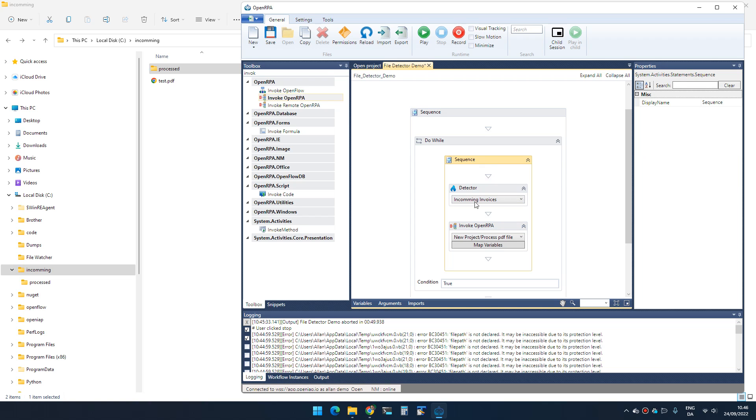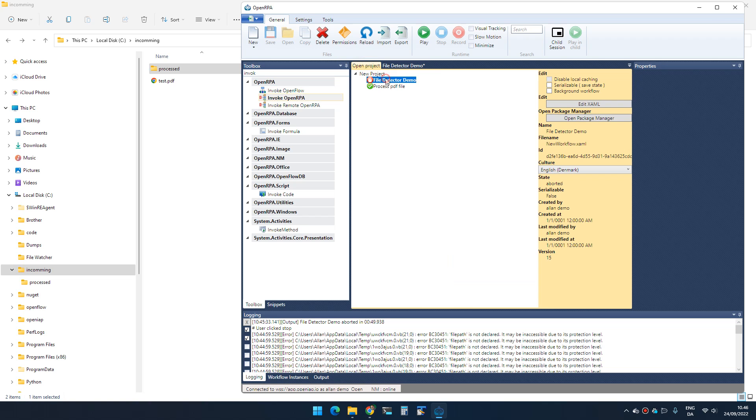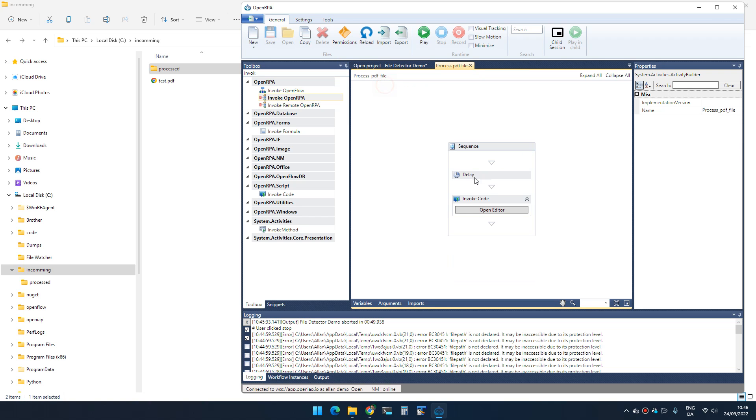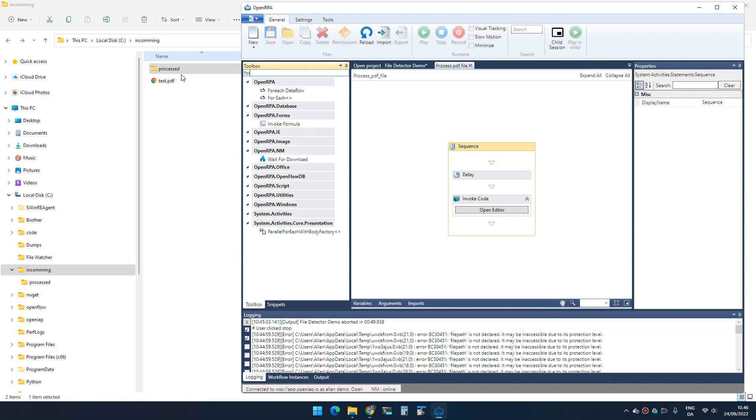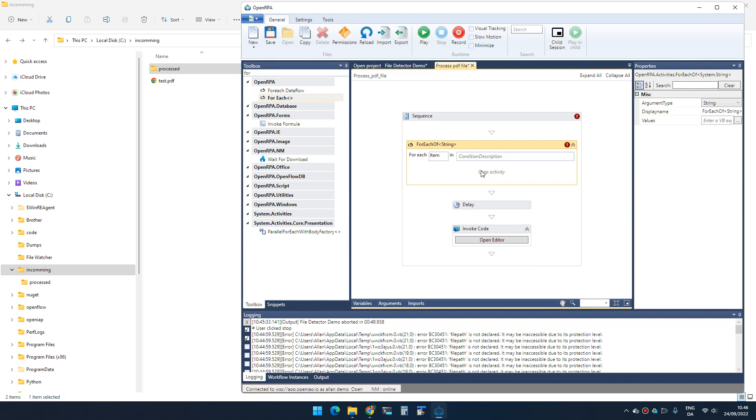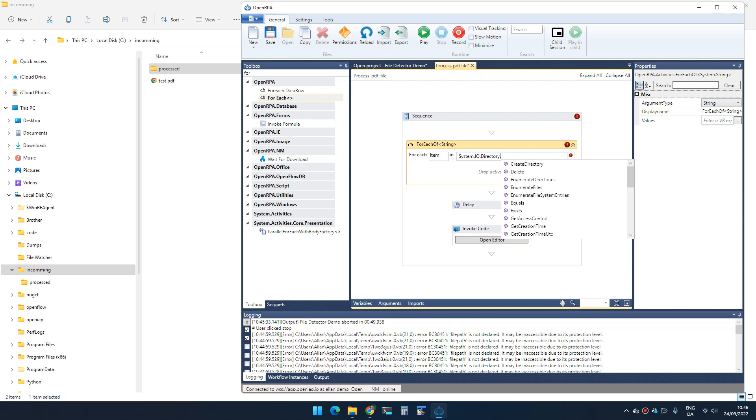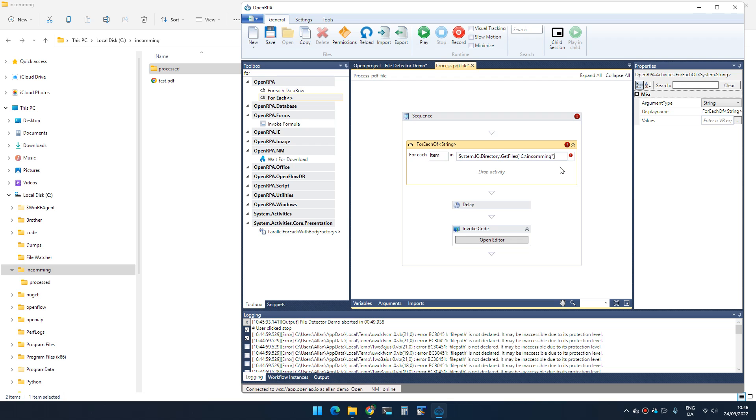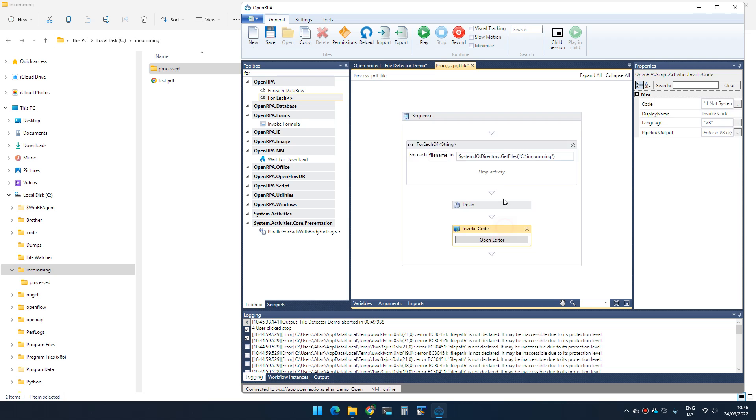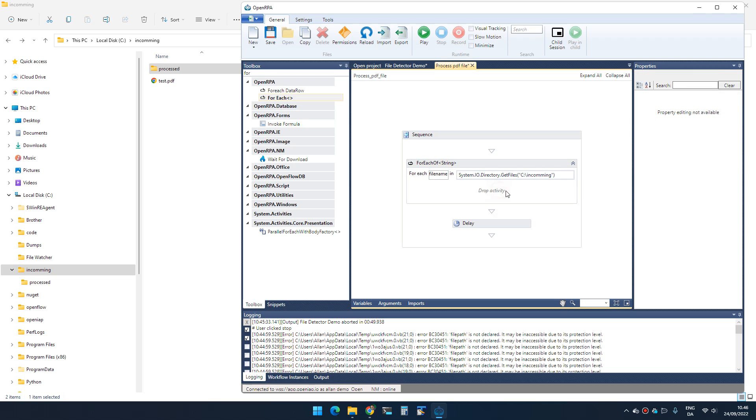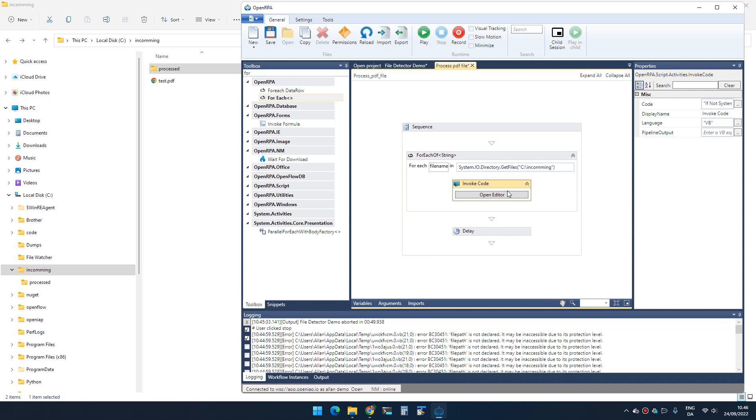Another way that I mostly see is that people simply go in here and do a for-each. What we're doing is basically saying get all the files that are in this path, and let's call that 'file name'.